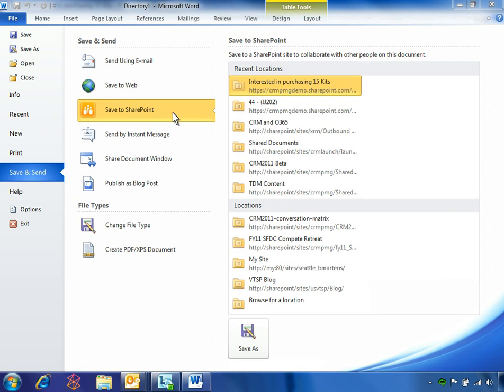SharePoint displays a list of recent locations visited, so Ben can easily select the folder for this specific opportunity.